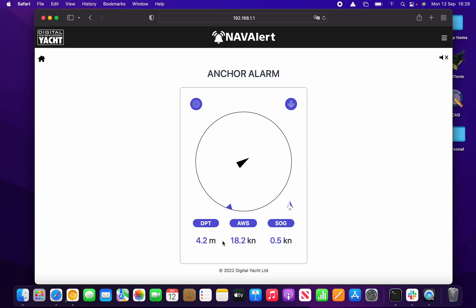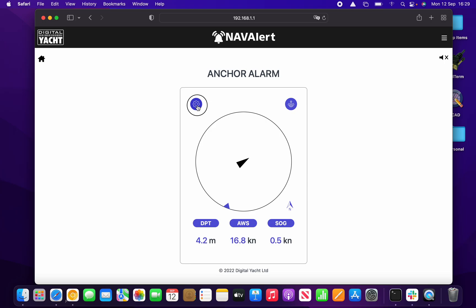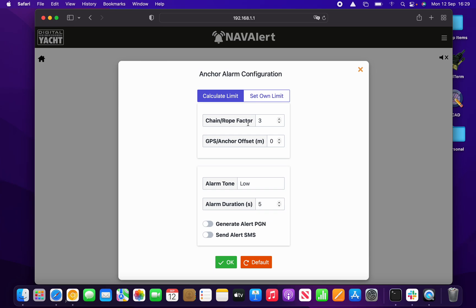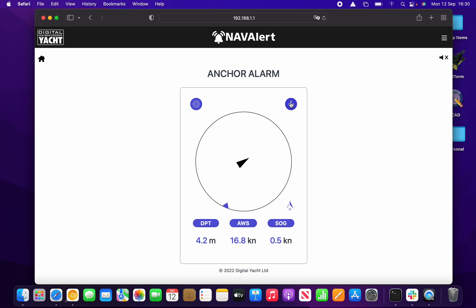In the anchor alarm you can see the current depth, current wind direction and wind speed, the vessel's COG shown by the direction of the arrow, and the speed over ground. Before enabling the alarm, you can go into settings to set the chain rate factor — here it's three. For larger vessels, you can set an offset in meters between the GPS antenna and the anchor release point. You can also set the alarm tone, duration, and whether to send an alert PGN to Garmin chart plotters or an SMS to your phone.